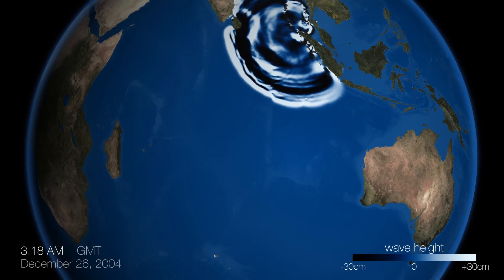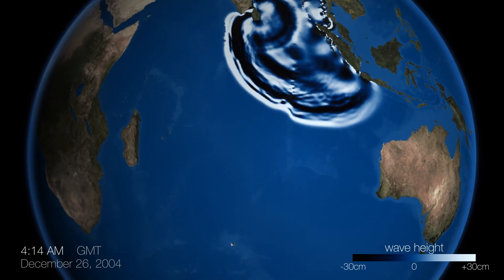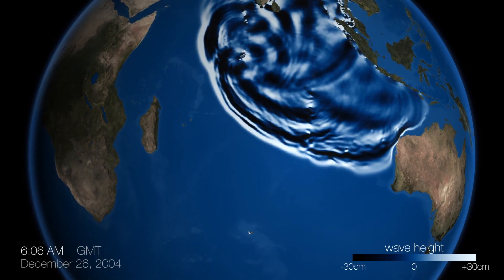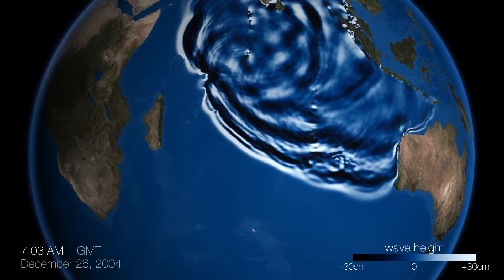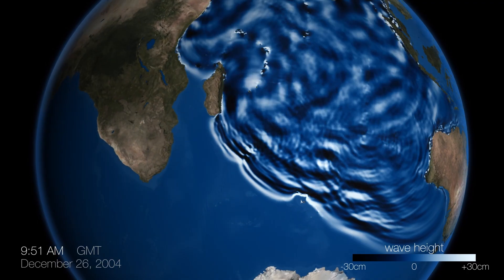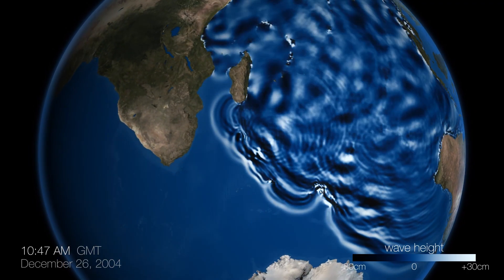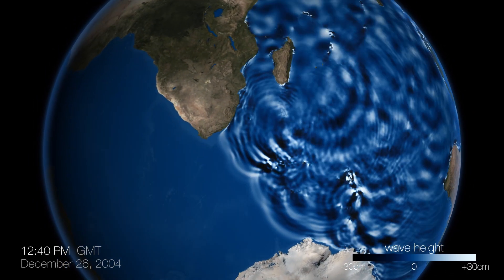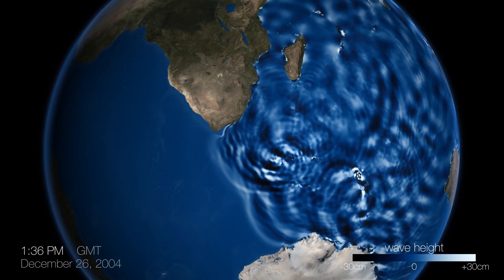The 2004 Indian Ocean earthquake and tsunami, as well as in some sense the 2011 Japan tsunami, had definite characteristics that were unexpected. As each earthquake occurs, we're learning more and more how the Earth behaves and are improving our ability to forecast future tsunamis.